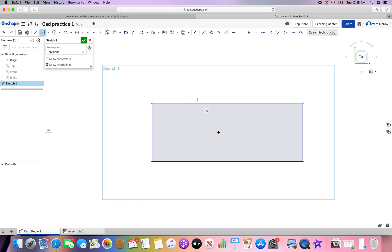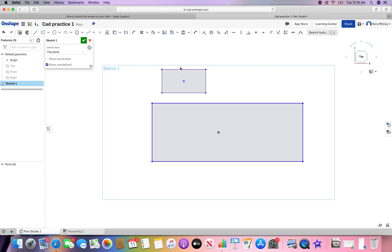A center point rectangle, that's the center, and you work out from there. Either one works. Now I'm going to delete something, select and delete.